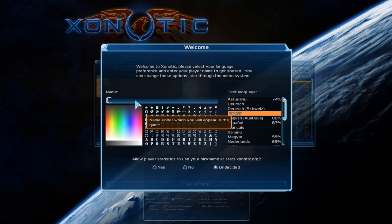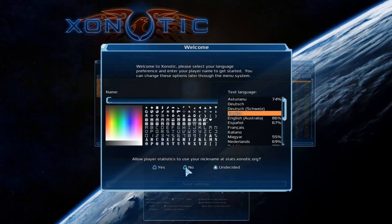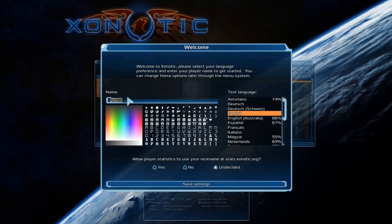We'll start off on the welcome page. This is the first page you're going to see when you launch the game. You have the ability to put in your name. You can choose many colors from this bit over on the side, and you can put smiley faces and other stuff in there. So we're going to go with CC Cam.